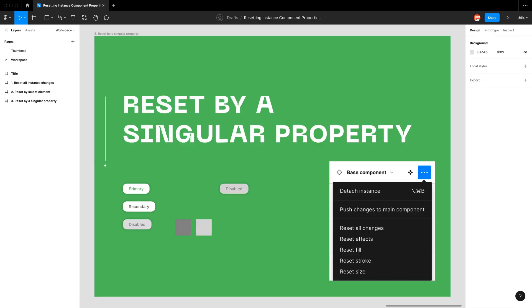The best way to actually reset any of your properties of your instance component is by using the properties panel on the right-hand side.